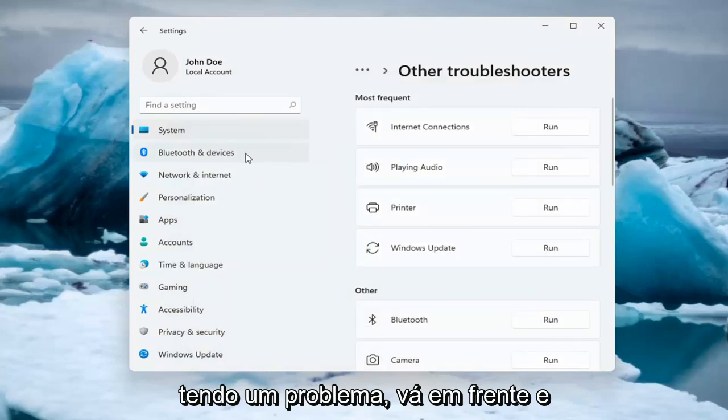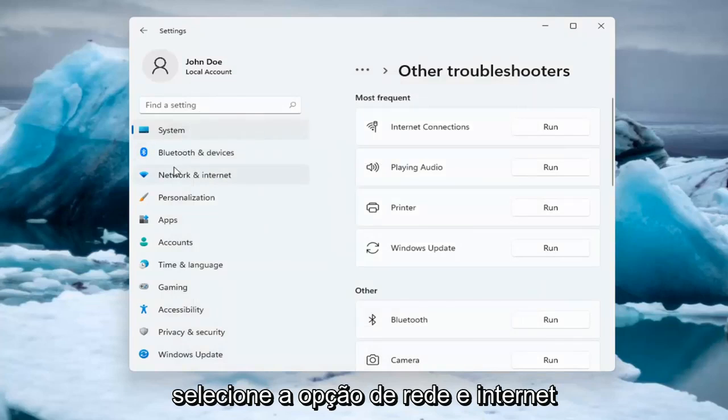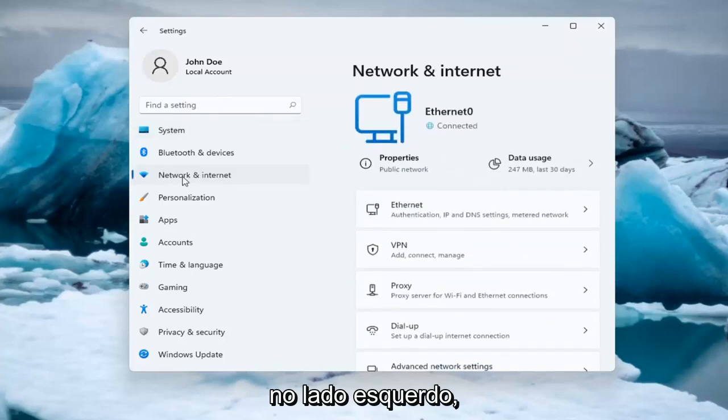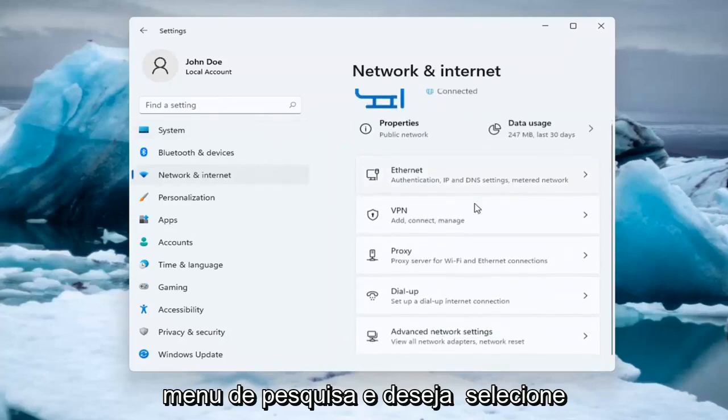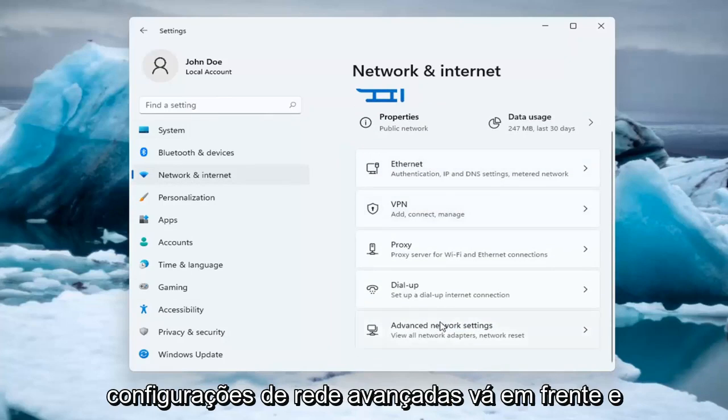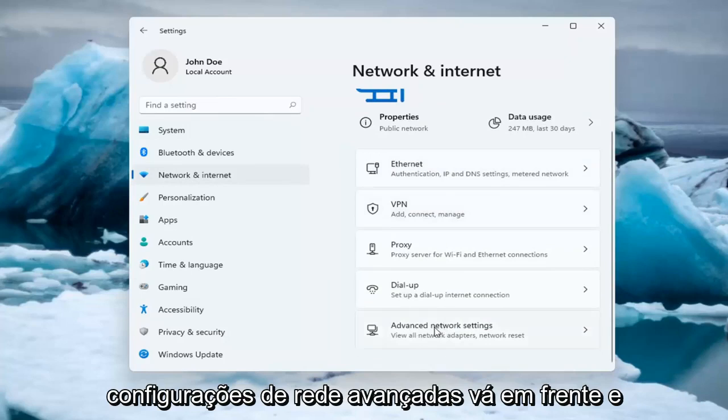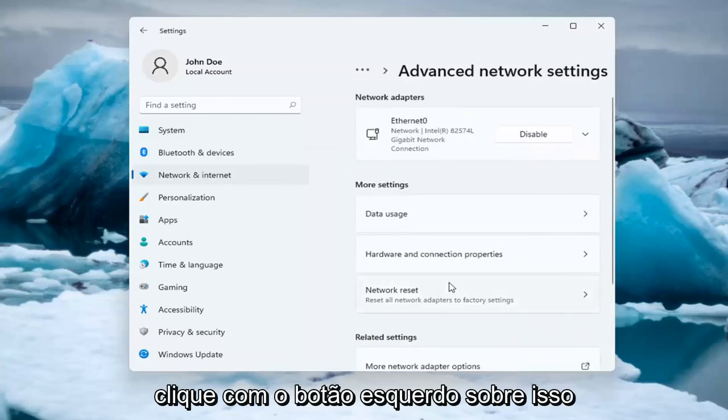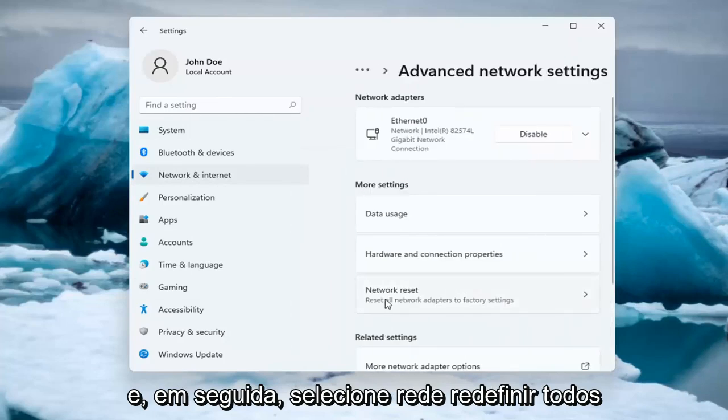If you're still having an issue, you can select the Network and Internet option on the left side. You can also search for it in the search menu. You want to select Advanced Network Settings, left click on that, and then select Network Reset.